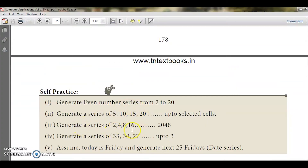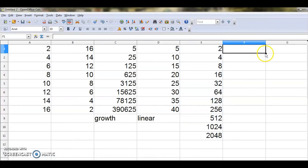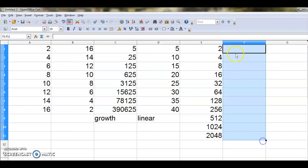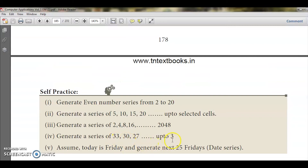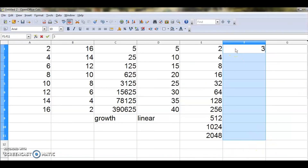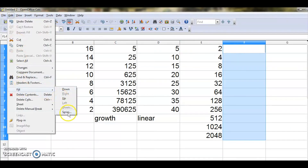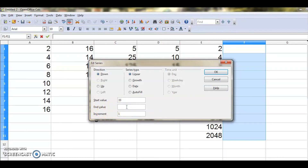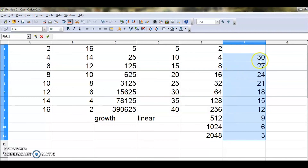Now let me generate a decreasing series: 33, 30, 27 down to 3. I select the cells, go to Edit > Fill > Series. Start value is 33, end value is 3, increment is minus 3. I click OK and get: 33, 30, 27, 24, 21, 18, 15, 12, 9, 6, 3. This is the fill series in descending order.